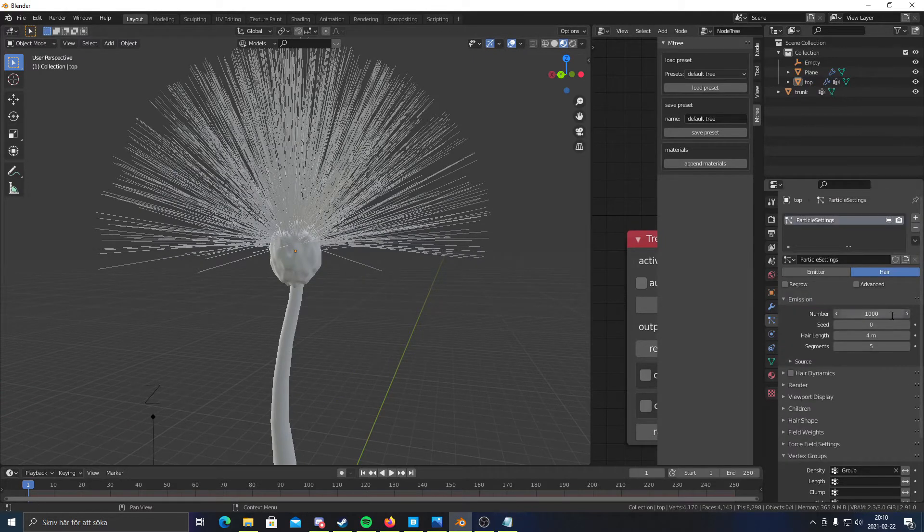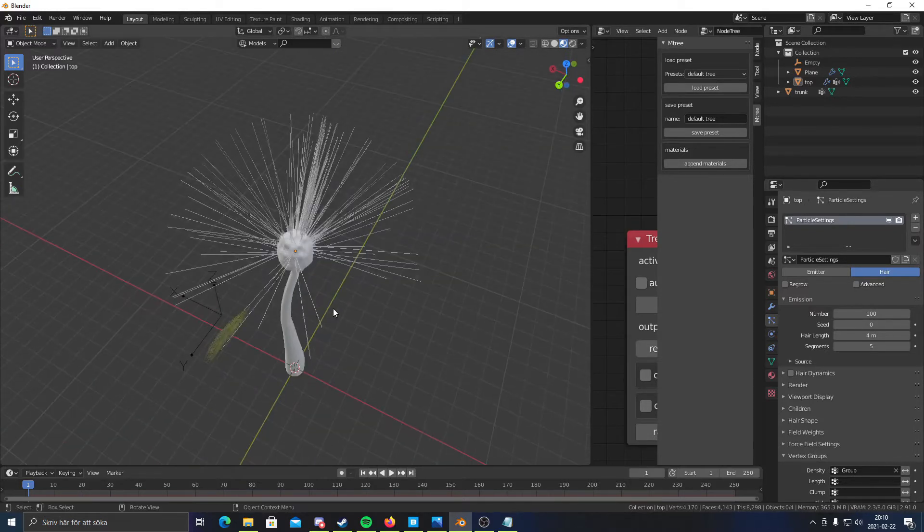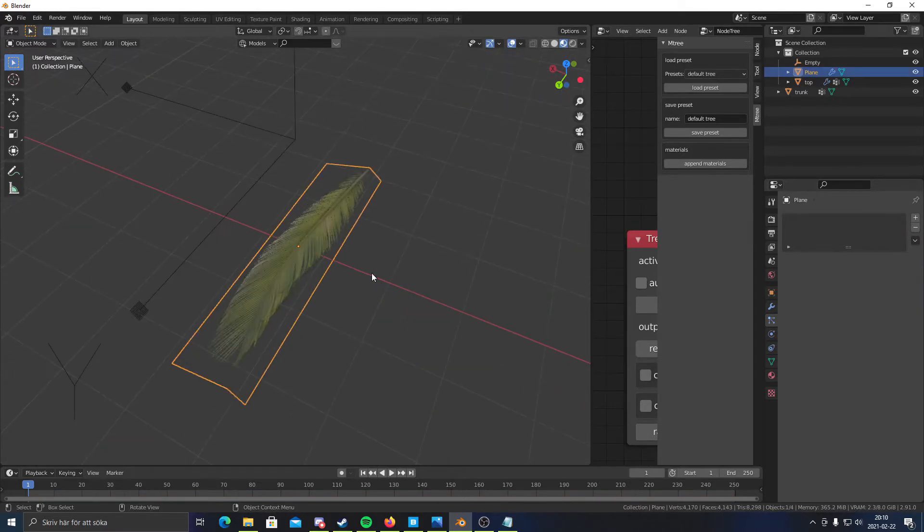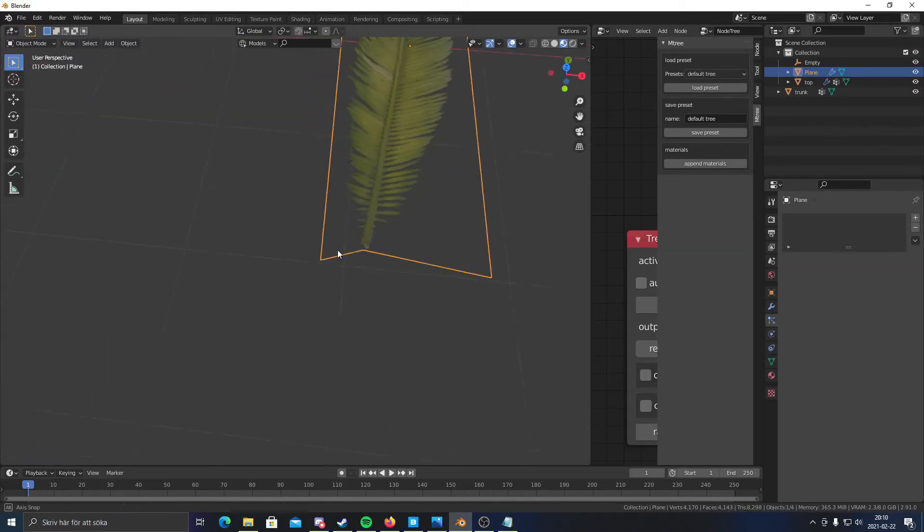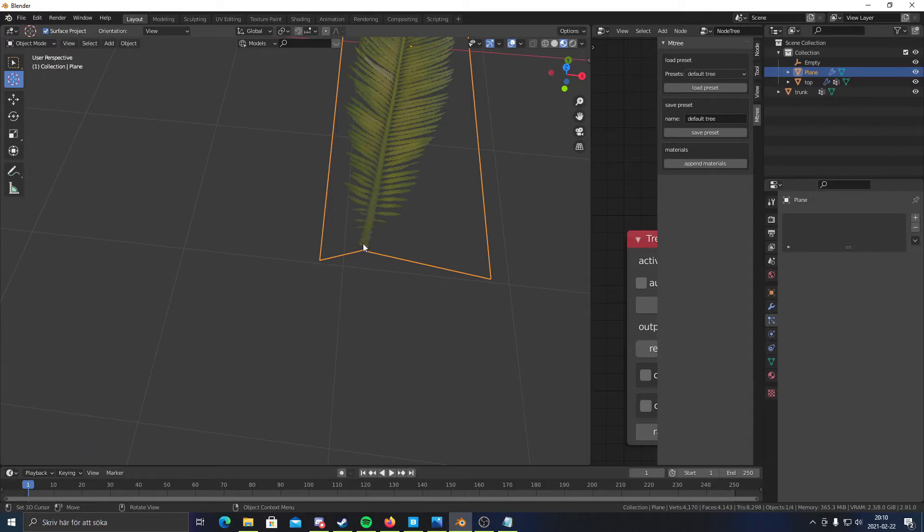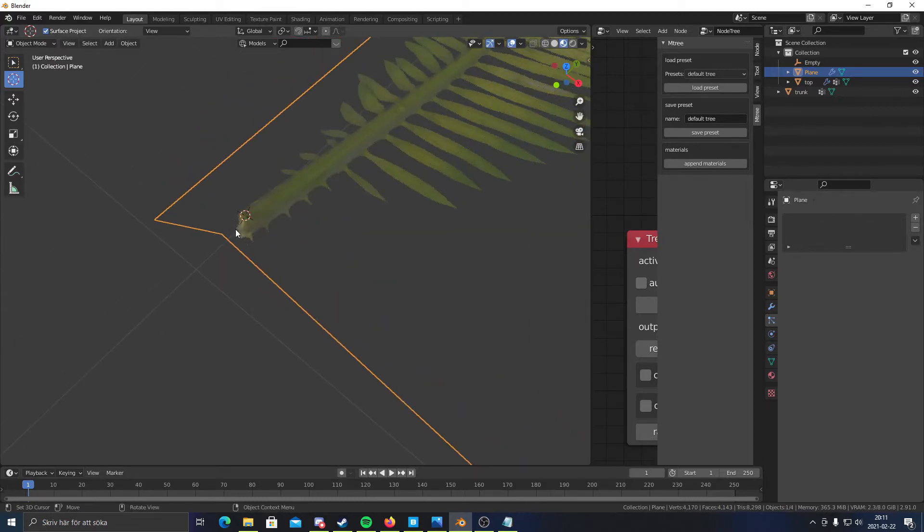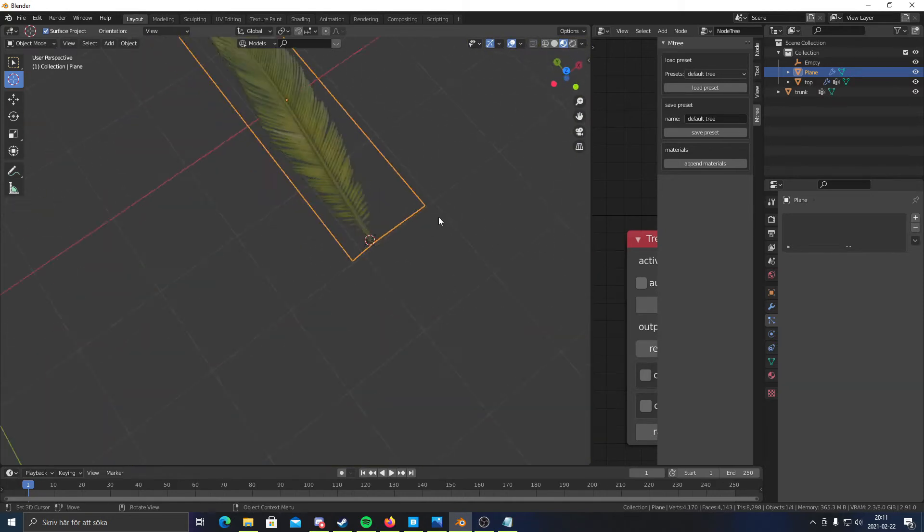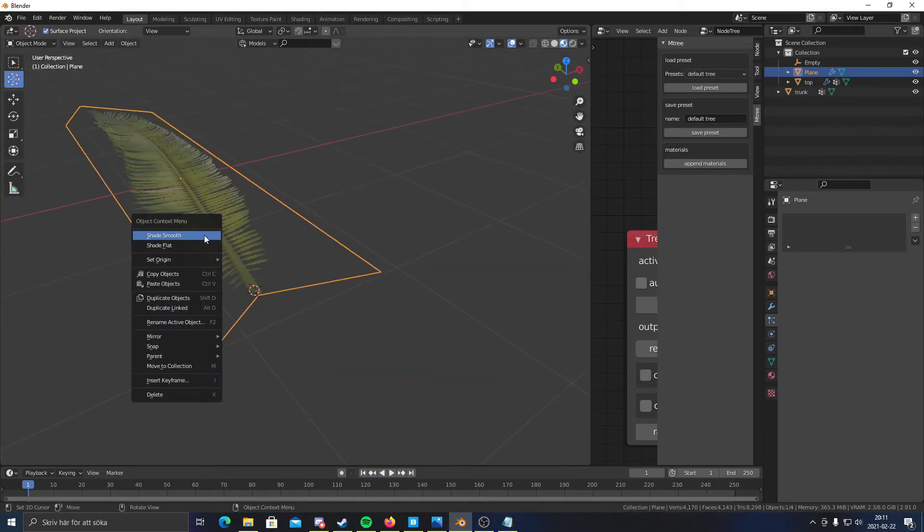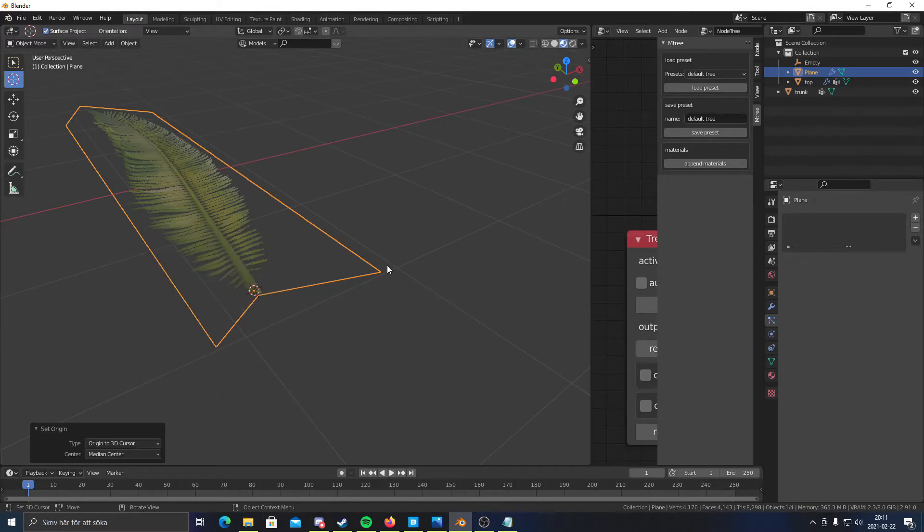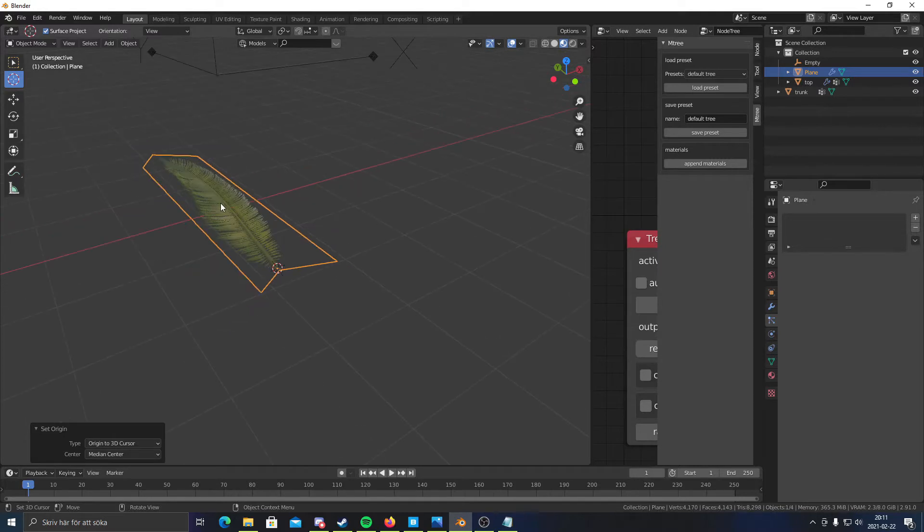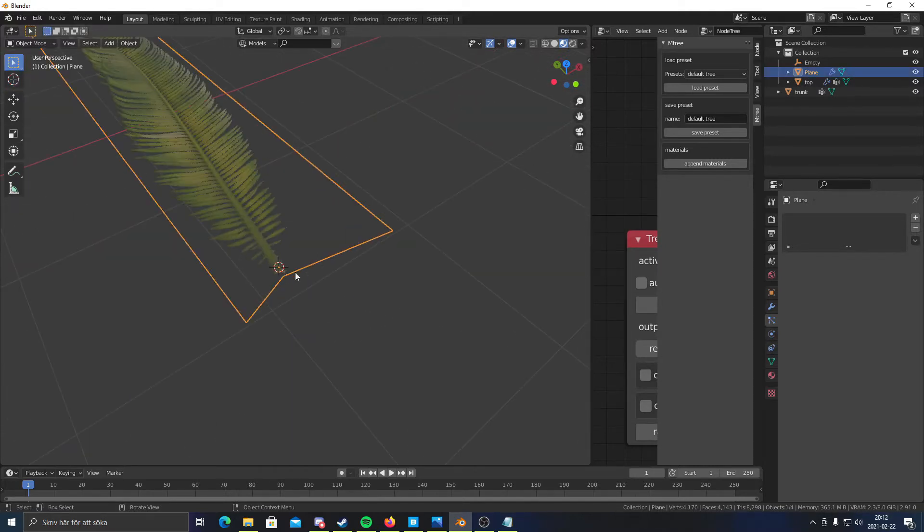So once you've done that, you wanna turn down the amount of hairs a bit. And once we go back to our thing here, we need to select the cursor right here and click in the root I guess you could call it. So right click and then set origin, origin to 3D cursor. So what this does is when it emits this, this will be the spawn point. So if we would've not changed it, every time we spawn like instance this leaf, it would spawn in the middle. So that would look pretty weird.